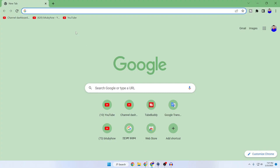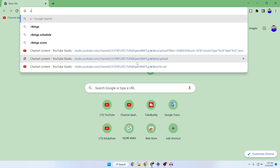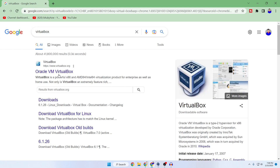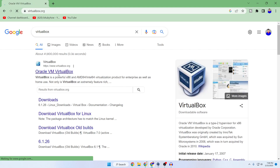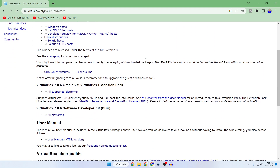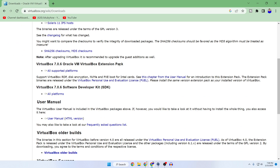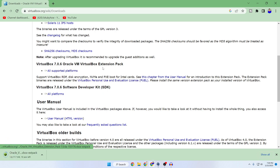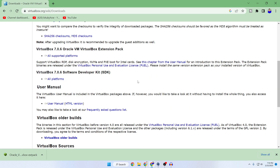Go to your browser and search for VirtualBox, then press Enter and go to their official website at virtualbox.org. Click on Downloads, then scroll down and you can see the VirtualBox Extension Pack. If you have the latest version 7.0, you'll find the extension pack there, so just click on 'All Supported Platforms' and the extension pack will be downloaded.